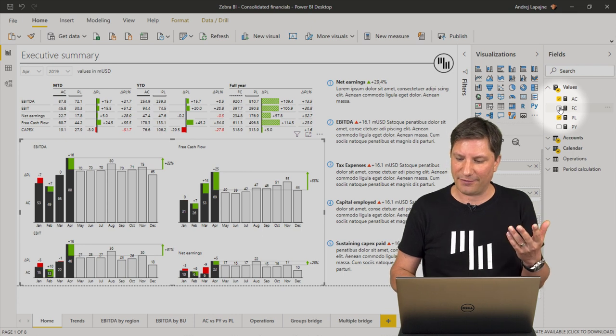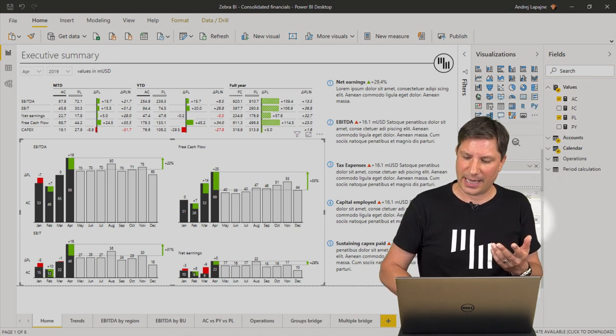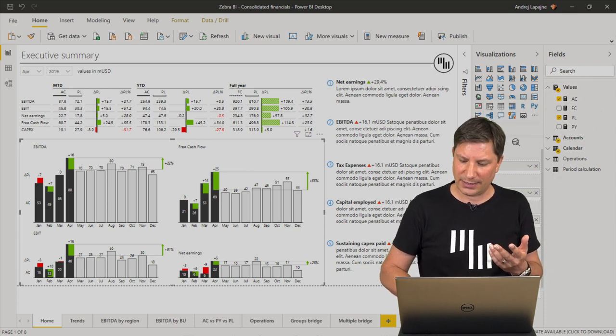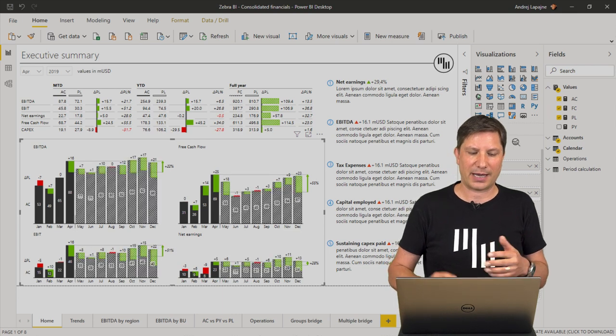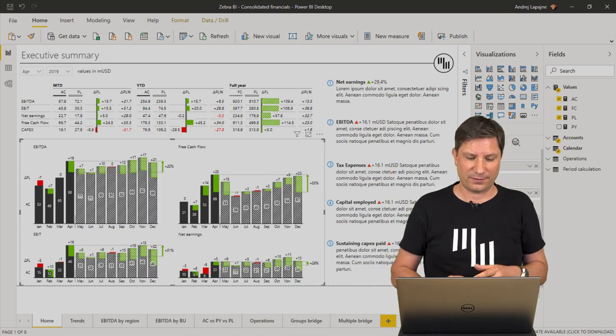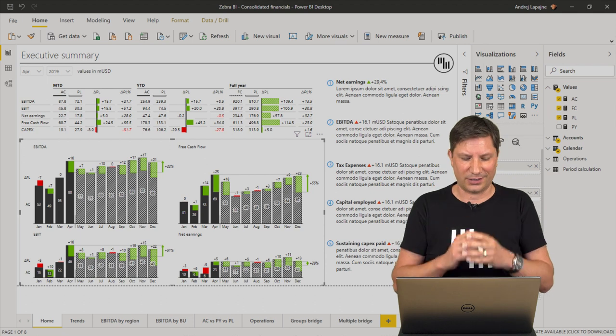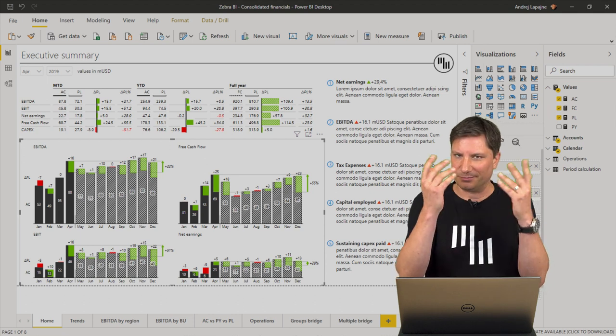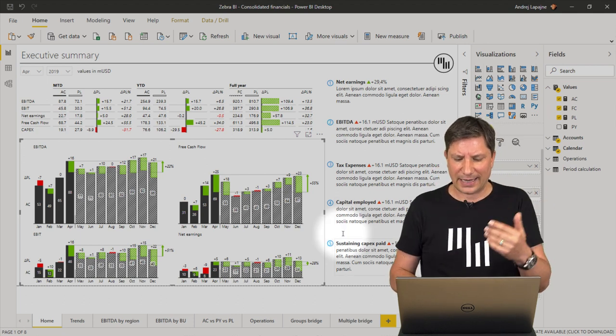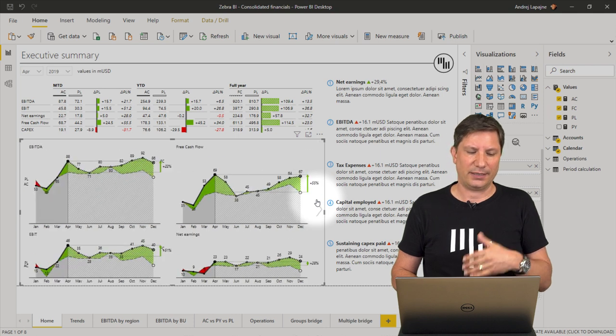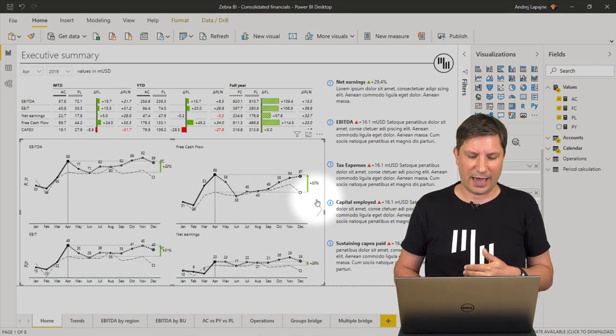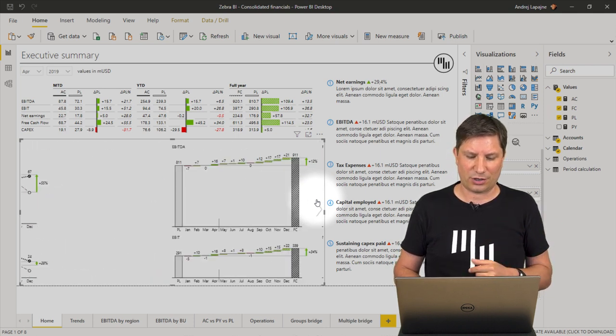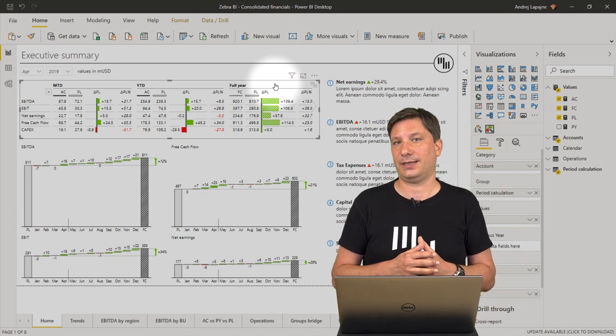If you do have it, you simply take the field and put it into the forecast bucket here. And Zebra BI will present it for the rest of the year, calculate all the growth rates and so on. And this can be done in all the visuals that we have in all the charts, including the Zebra BI tables.